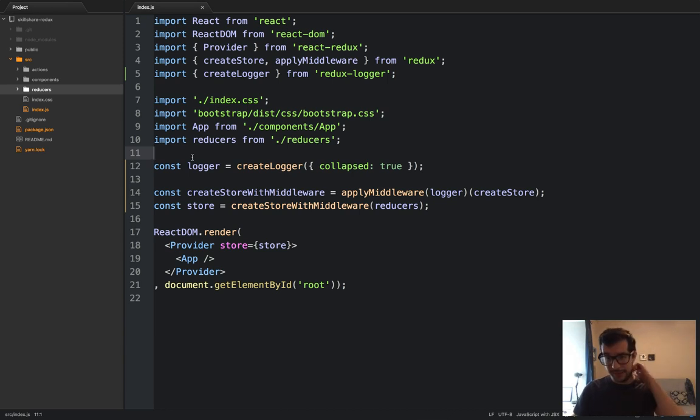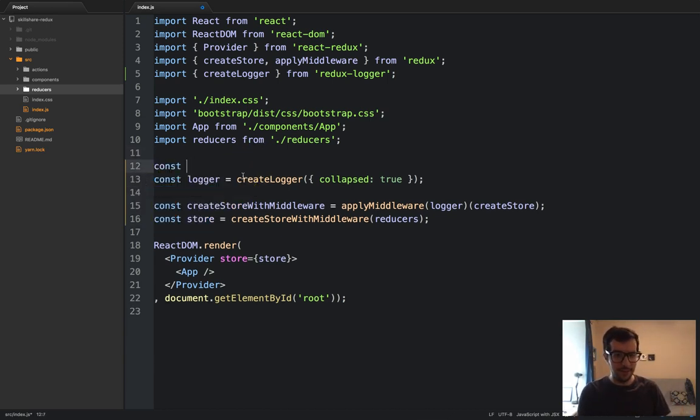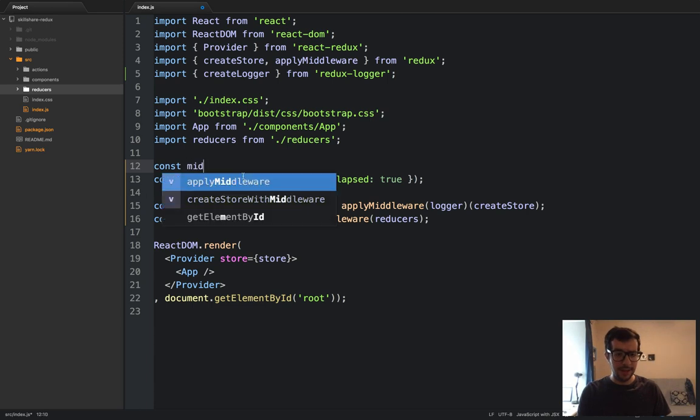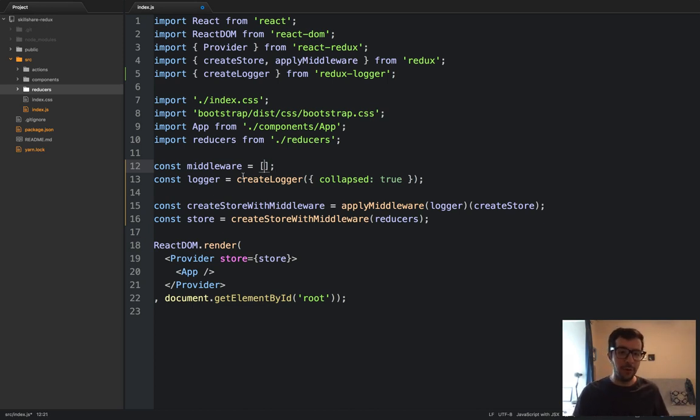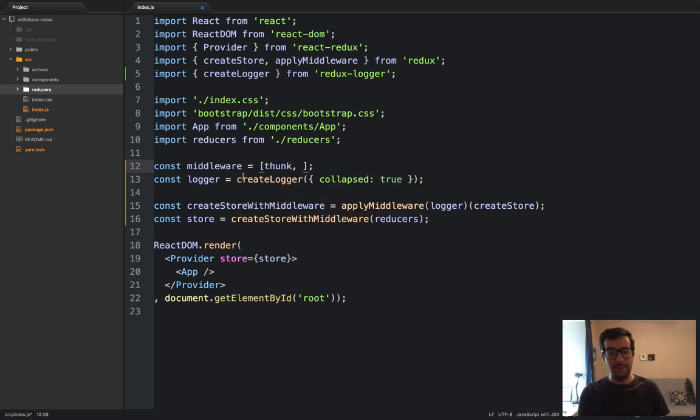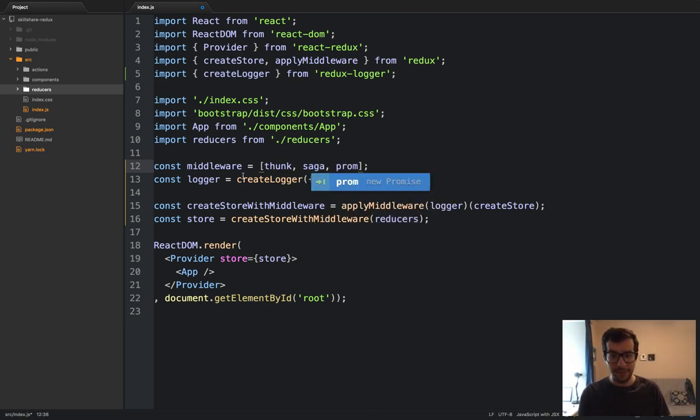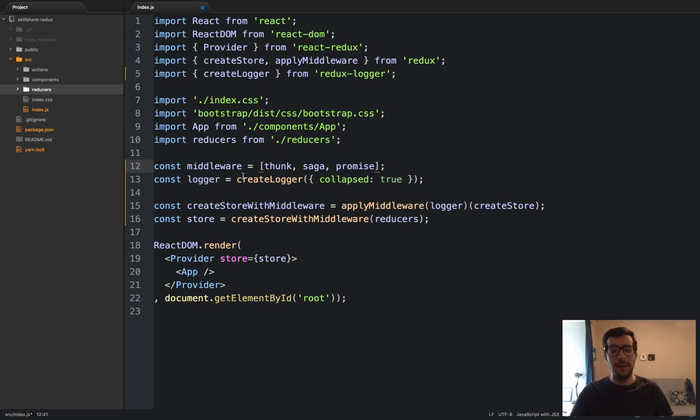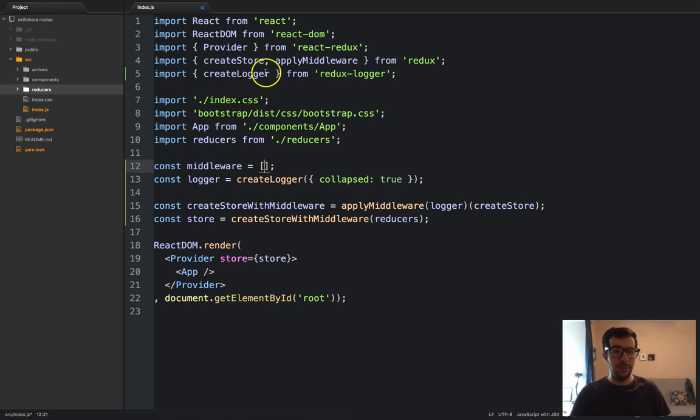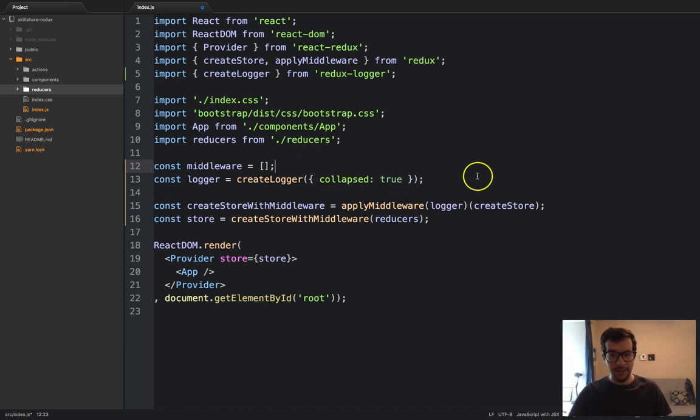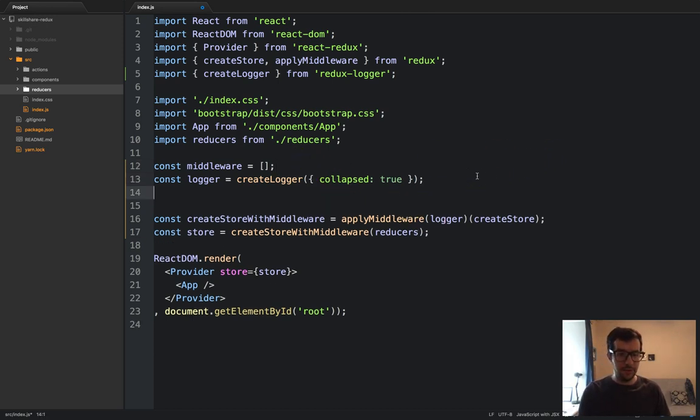What I would like to do is I have an array, we'll call it middleware, and this middleware will contain all of the middleware that I need for my application to work. So in that case, it might be thunk, it might be Redux Saga, it might be Redux Promise, like whatever you want. But if you have more than one piece of middleware, go ahead and put it in your middleware array. In this case, we don't have any other pieces of middleware, so we'll just make it an empty array.